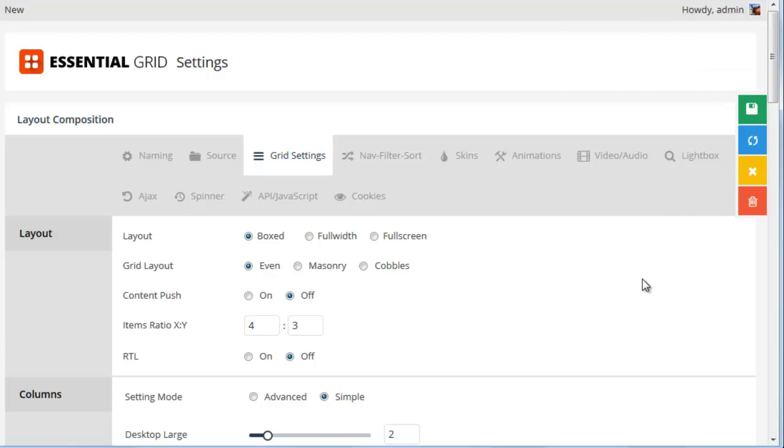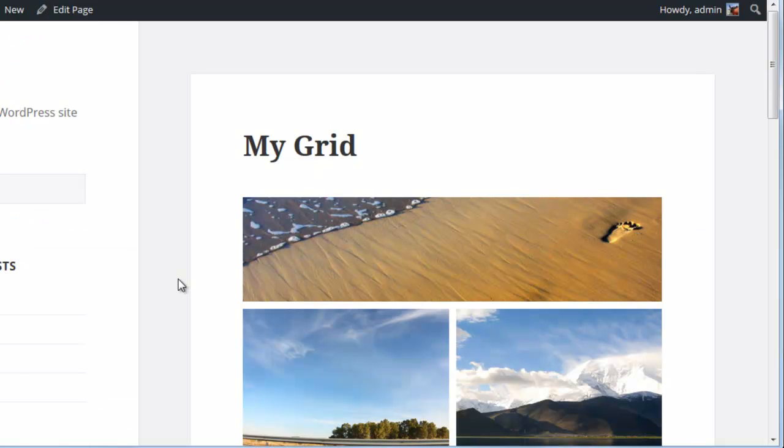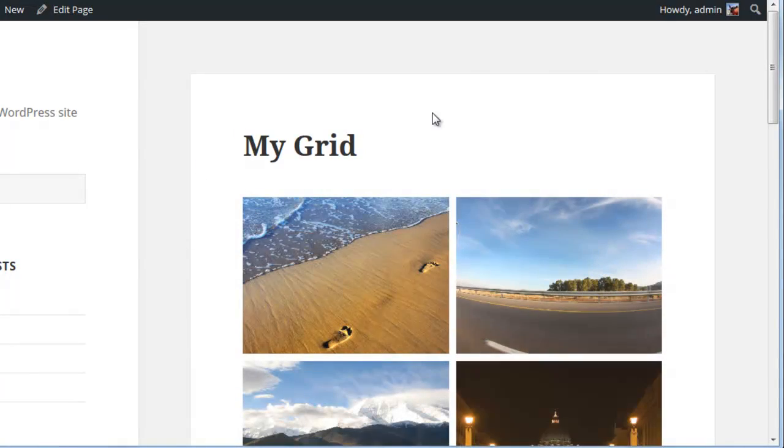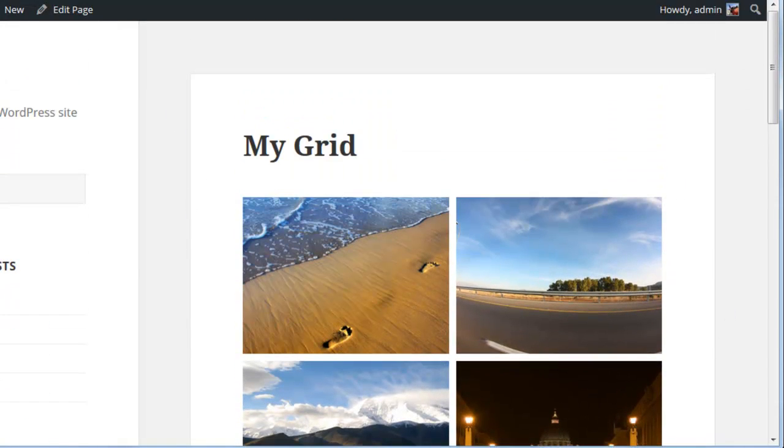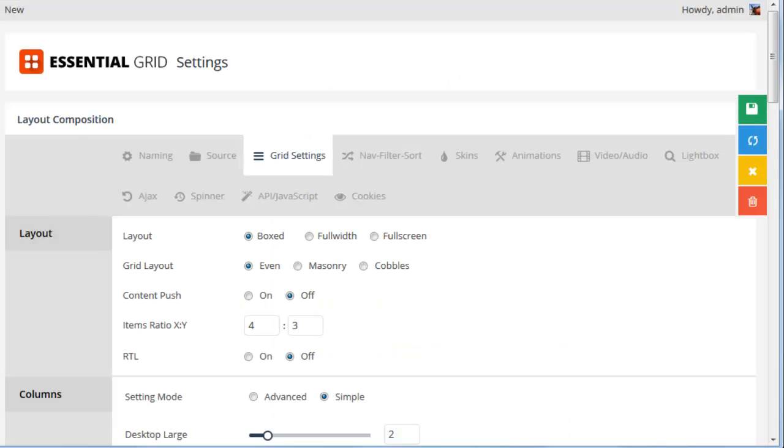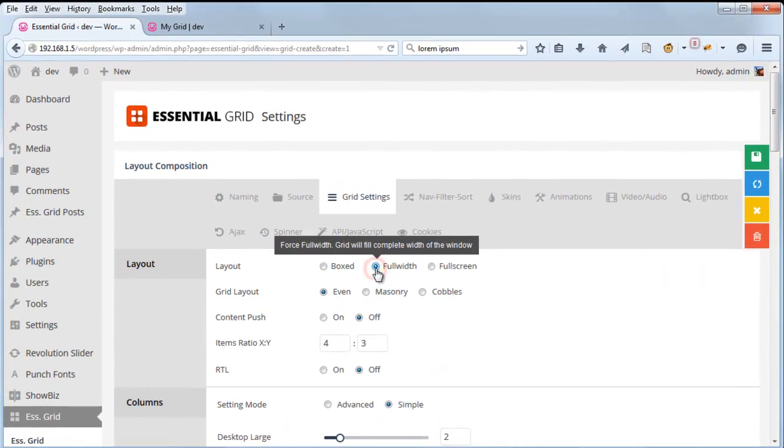So for the main layout, a boxed option will mean that the grid will always fit inside the page's content area. But if we had a special theme, let's say, where we wanted the grid to span across the entire width of the page, we could choose Full Width.